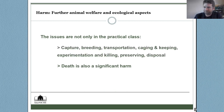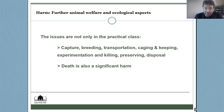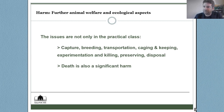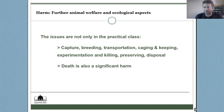The issues are not only within the practical class — they also include the capture of animals (such as frogs from the wild affecting local ecosystems), the breeding, transportation, caging, keeping, experimentation, killing, preservation, and disposal of animals. We have broader animal welfare and ecological impacts which are usually negative. We have to look at the whole life cycle from where the animal is sourced or bred up until disposal. The harm caused extends far beyond the practical class itself, from capture and breeding right up to disposal.